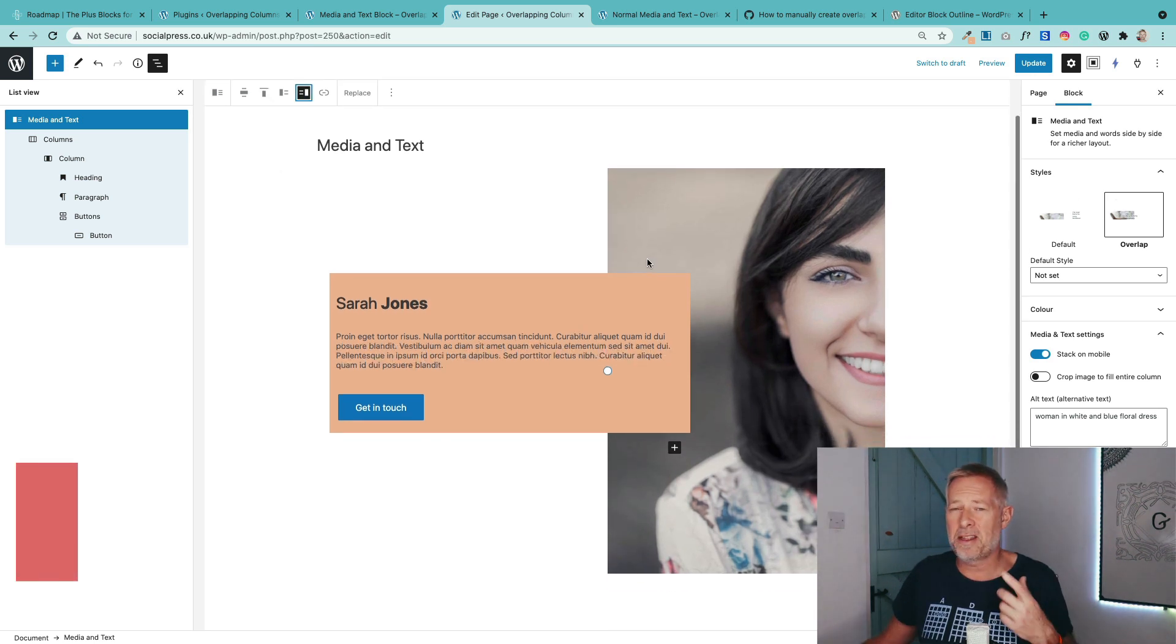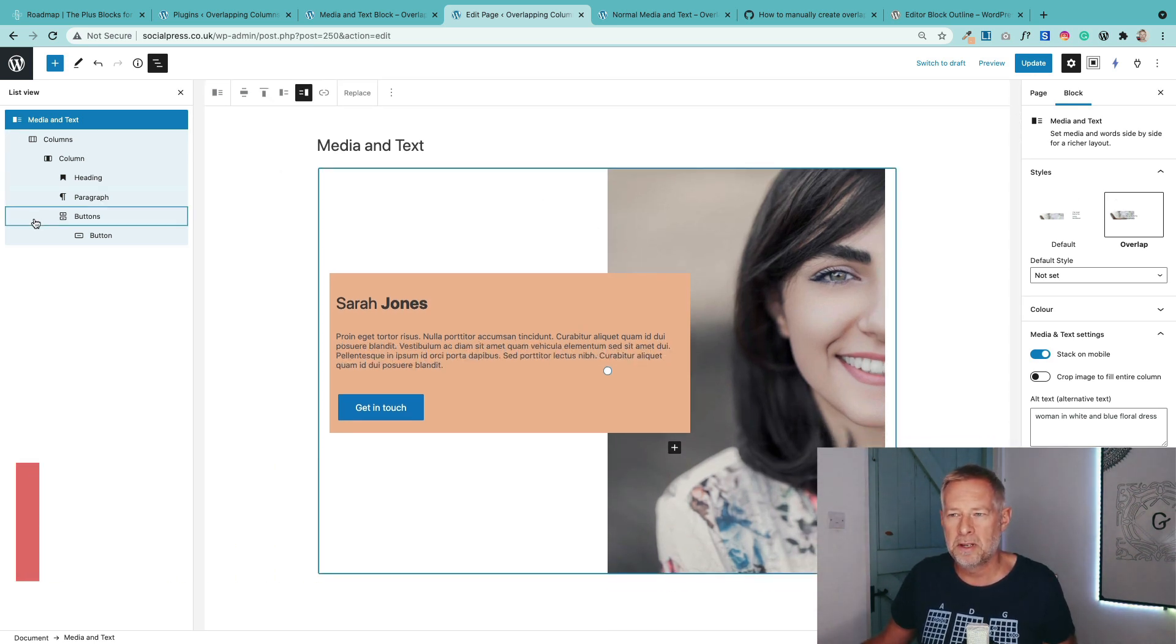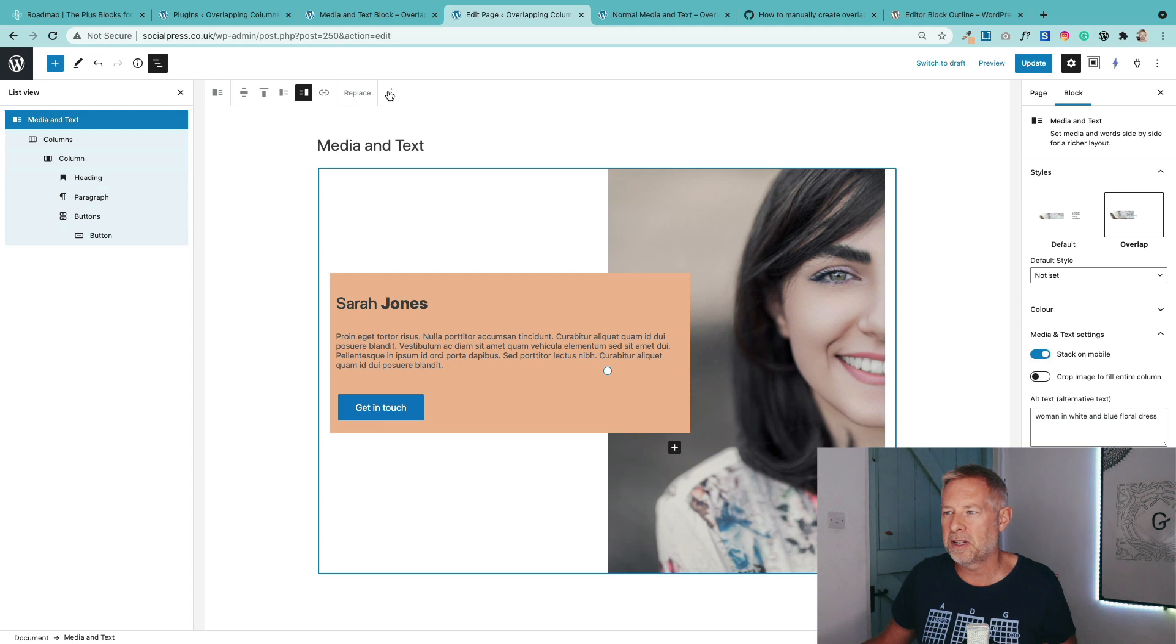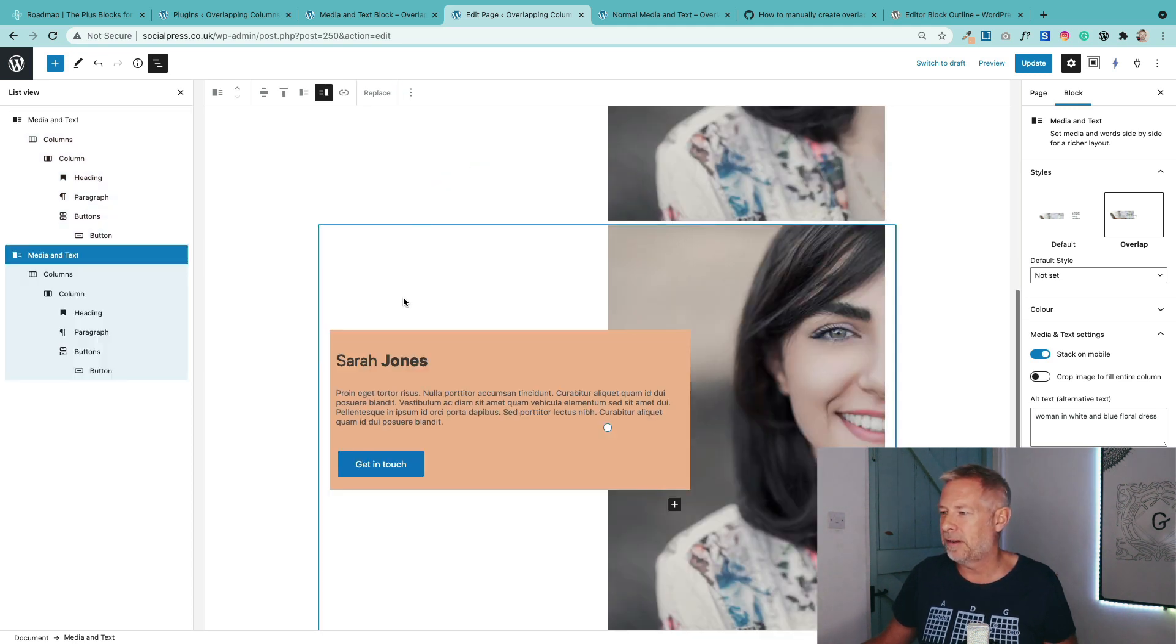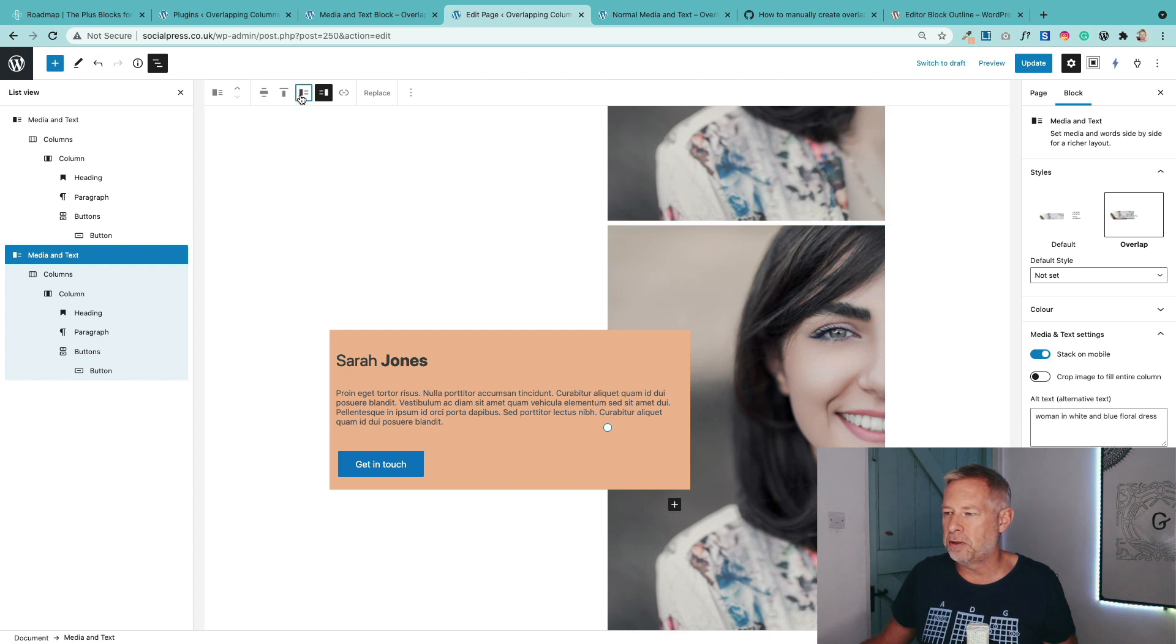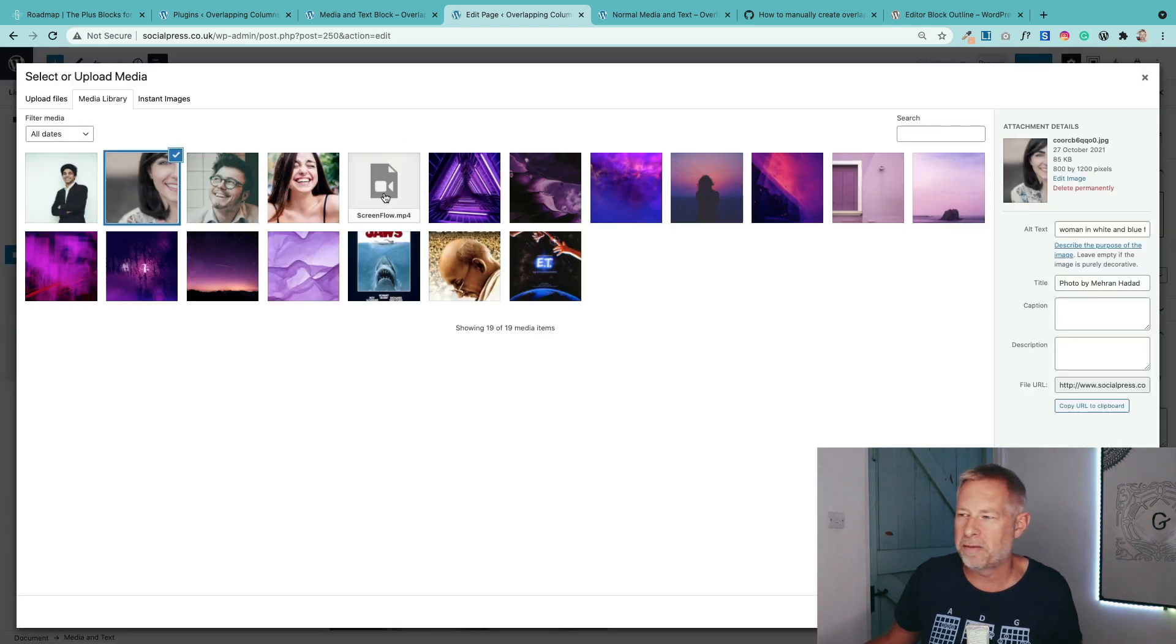If you want to add another one, a really quick way to do this is just select the whole media and text block and duplicate it like so. And then you could also change the orientation on this one if you wanted to and replace the image and the text. So it's just a quick way of working.